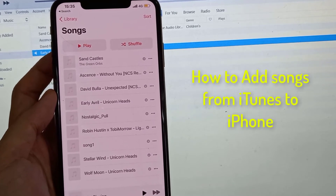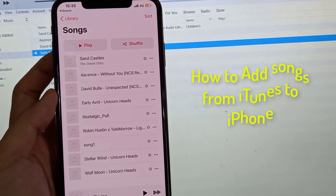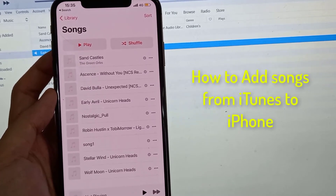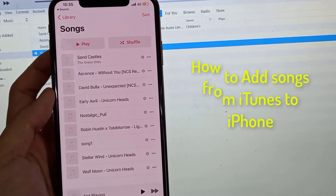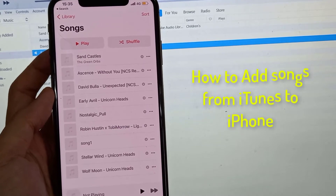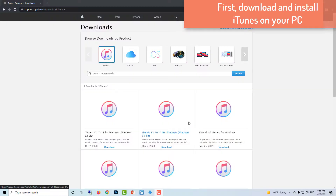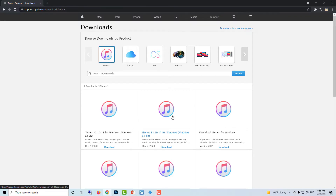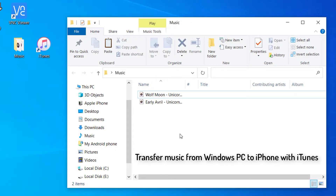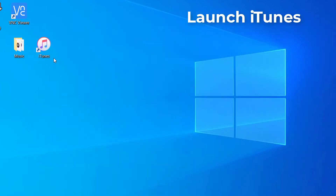Hello friends. Today we're going to talk about how you can transfer music from Windows PC to iPhone with iTunes. First thing you need to do is download and install the iTunes app on your computer. Once you have installed it, just open iTunes on your Windows computer.